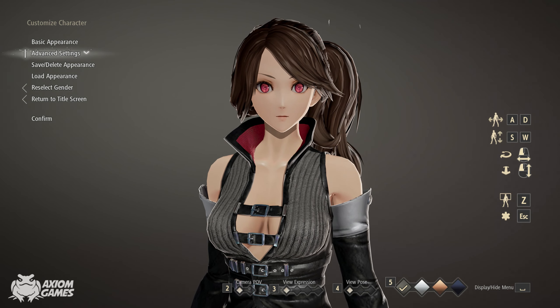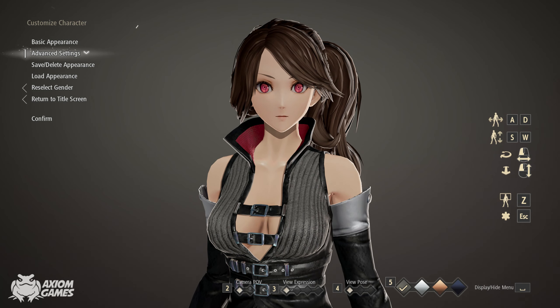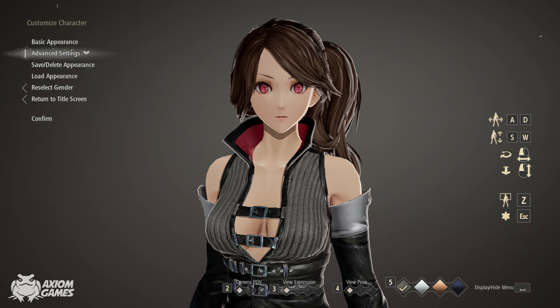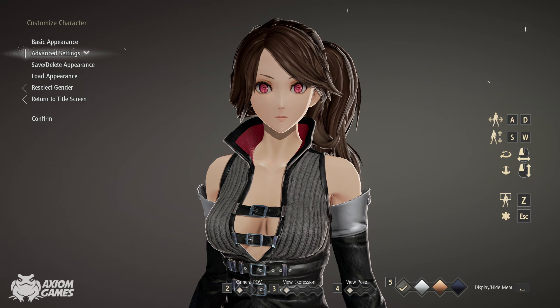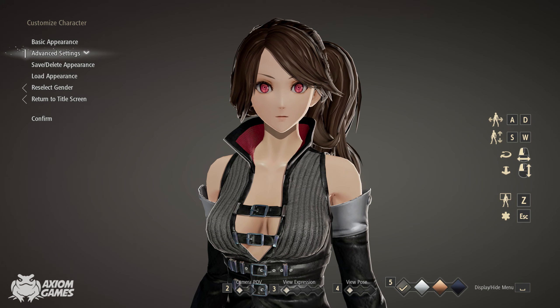Hello guys, this is Axiom and welcome to a new video in Codebane. Today's character request is Yorichi from Bleach.